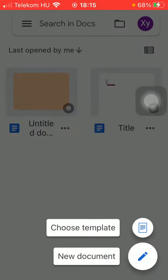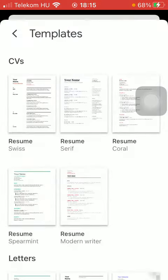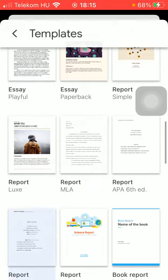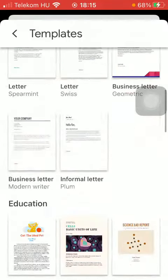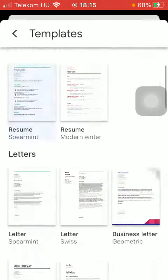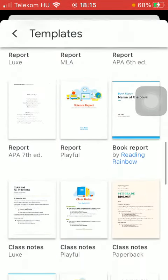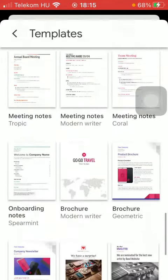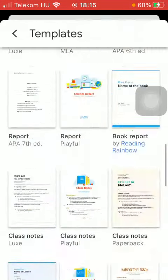Tap on the first option, choose template, and now you are ready to select from a bunch of templates organized into categories such as letters, CVs, education, work, and personal.